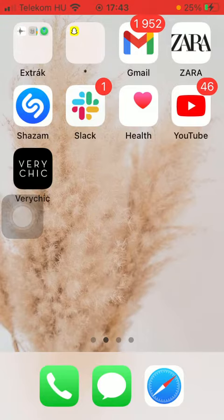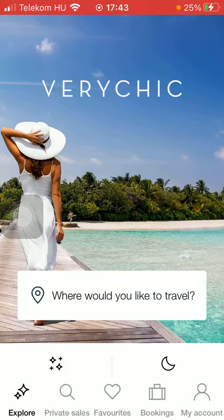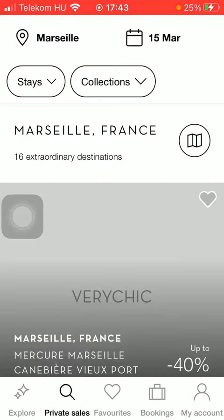First of all, open the application on your phone. After that, tap on the search icon down below, which is the second option. After that, you should type in your destination.